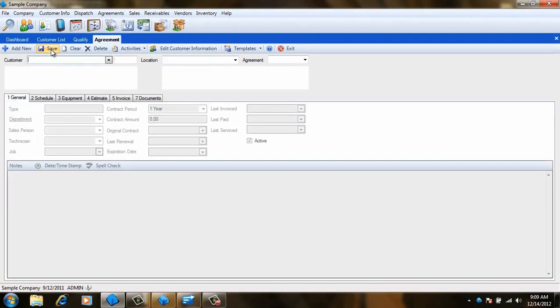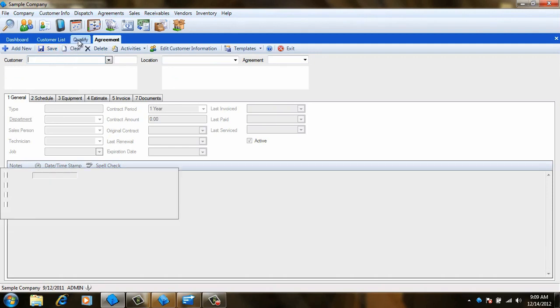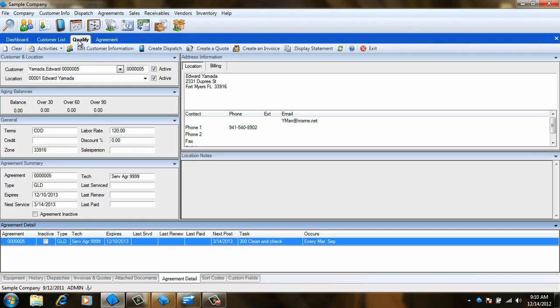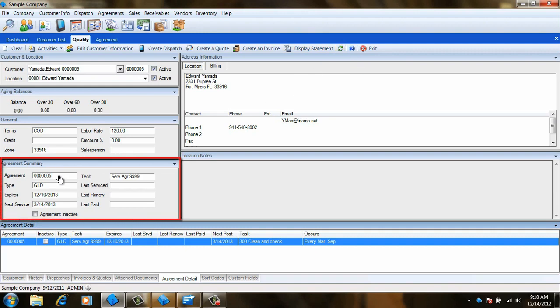Now let's take a quick look at how this will appear the next time the customer calls in for service. To do this, go back to the Qualification screen. Since the customer we are working with is already displayed, just click the Refresh button. Notice that we can now see the customer has an agreement, what type of agreement it is, when it expires, and the next time we are scheduled to perform work for them.